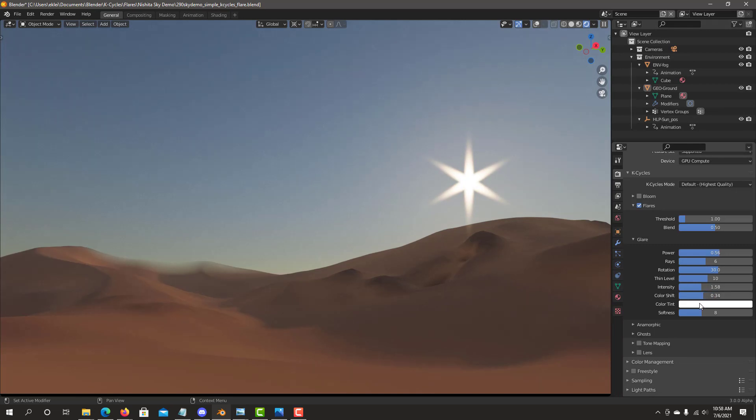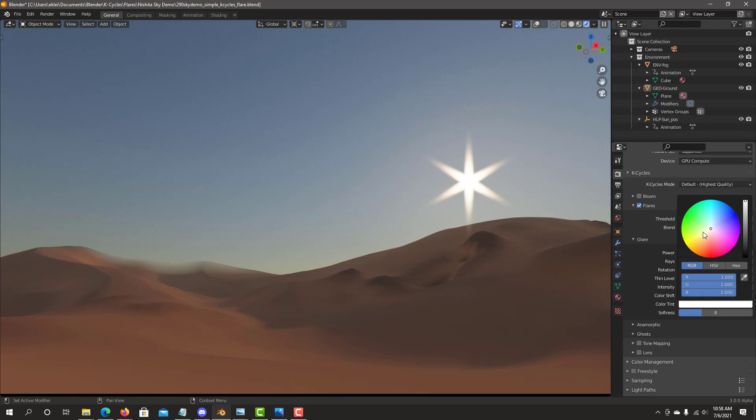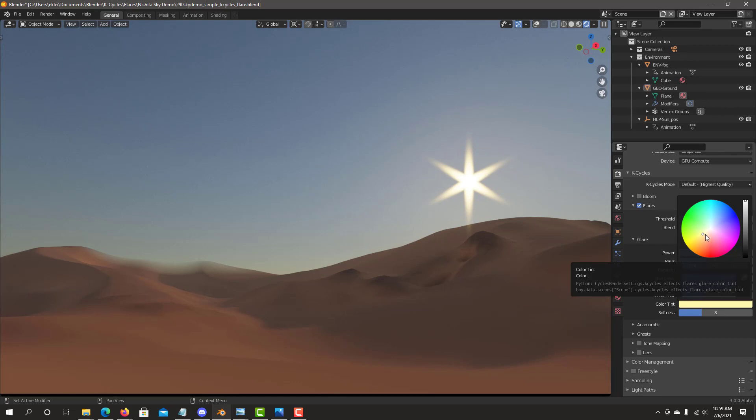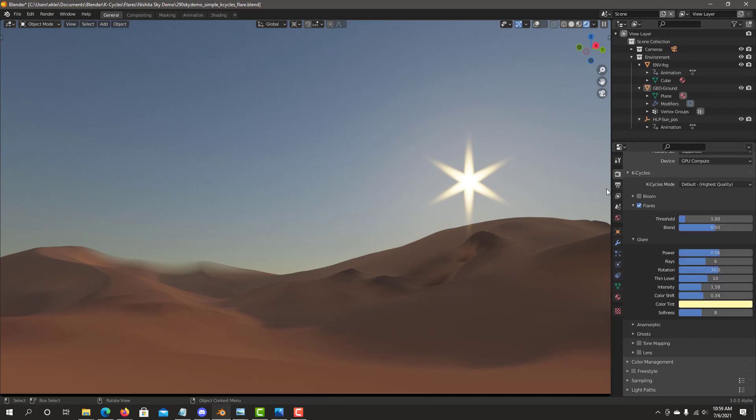Color tint, basically the same as we saw with bloom. We can right on the color wheel, we can just click on if you want to have more of a sunset look or with more of the orangey yellowish tint for the flare.